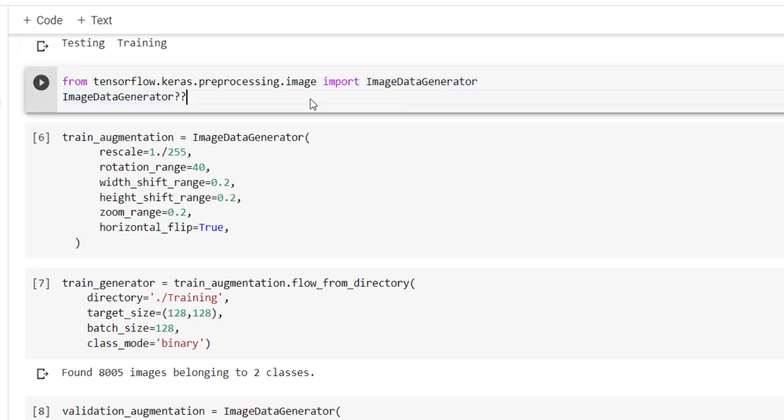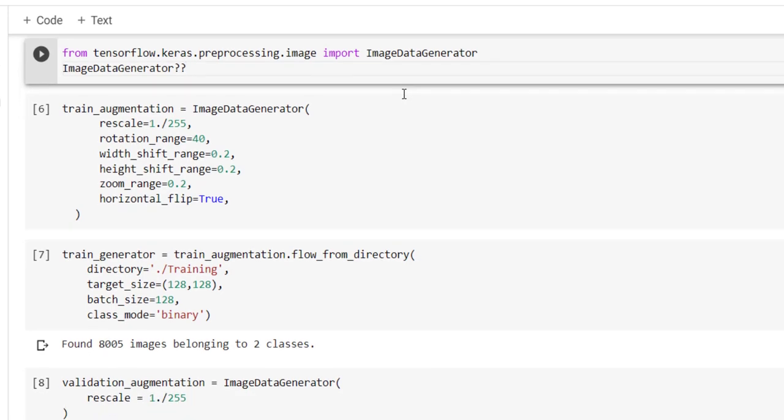So we are going to use ImageDataGenerator class available under tensorflow.keras.preprocessing.image module. This ImageDataGenerator class helps us to perform various preprocessing on the image to have different variations inside the image.